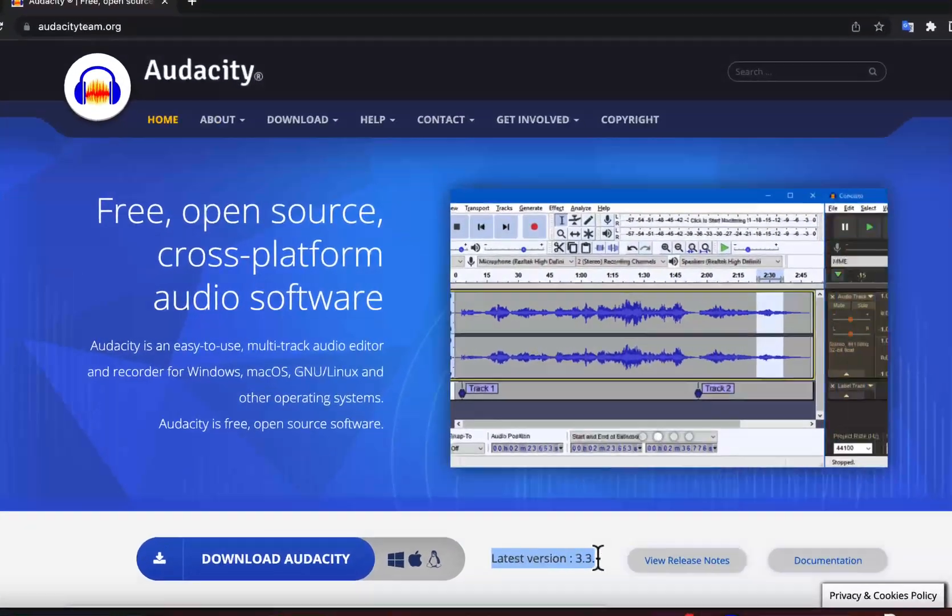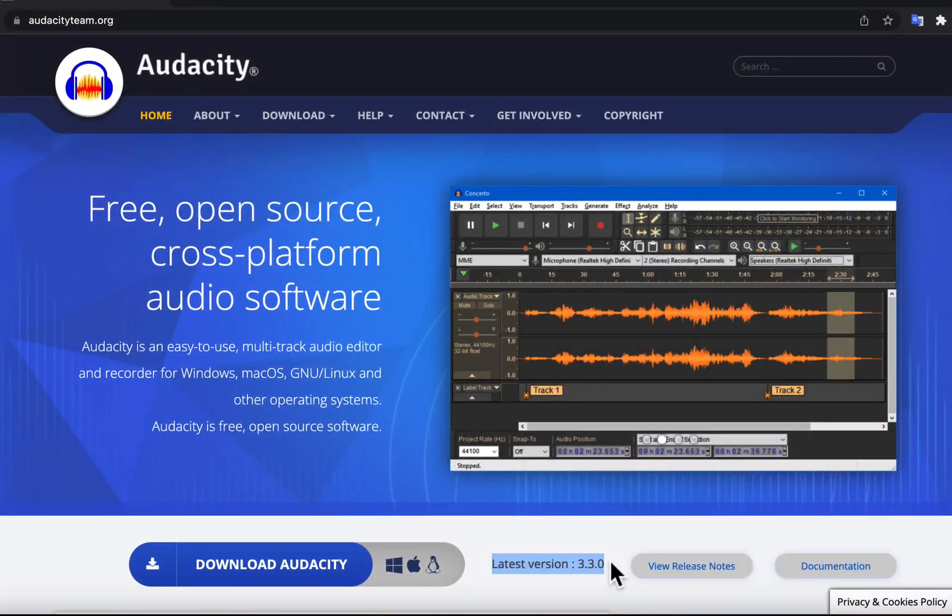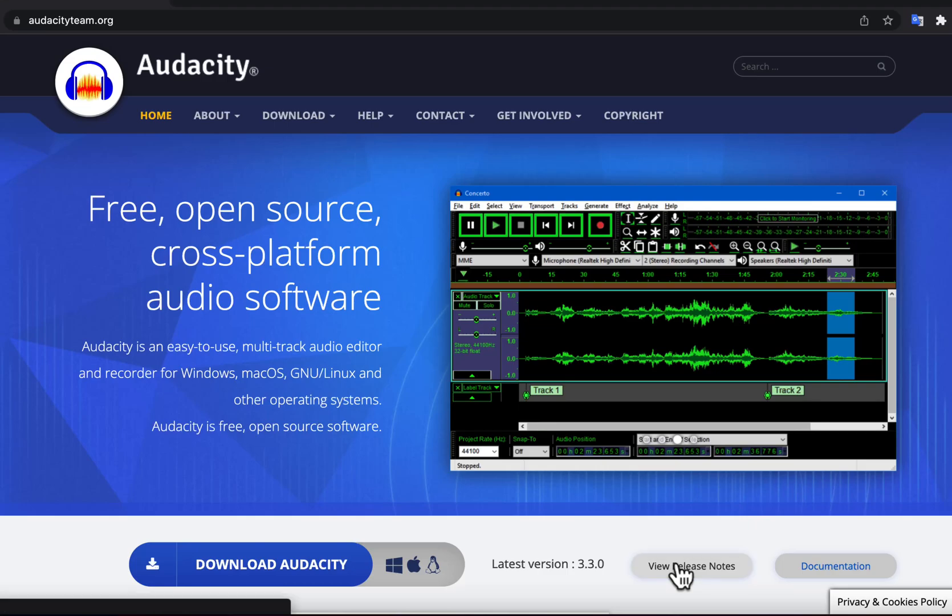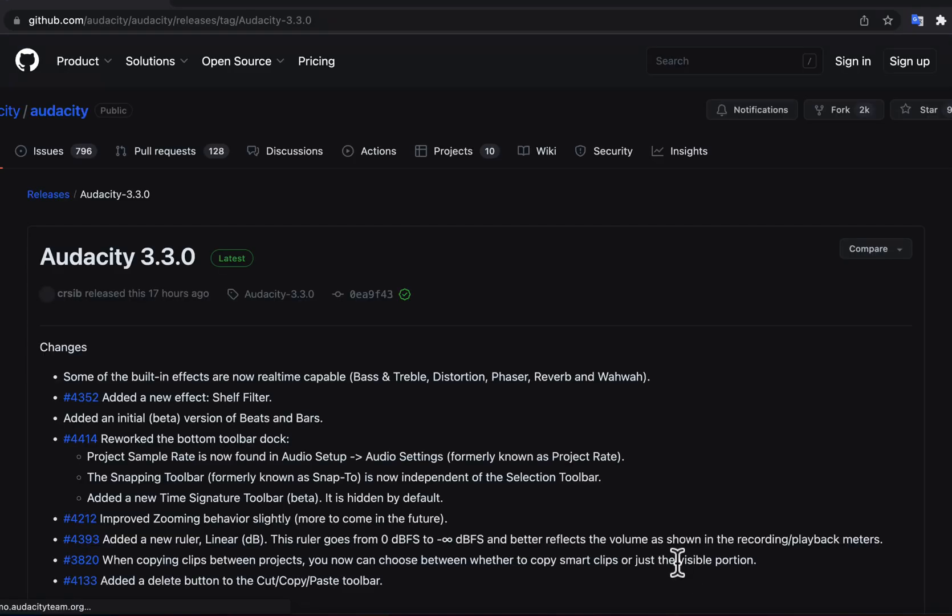Audacity has released version 3.3.0 with some new features. You can browse the release notes to get a list of new features and bug fixes in this version.